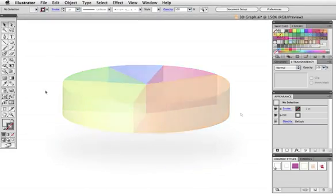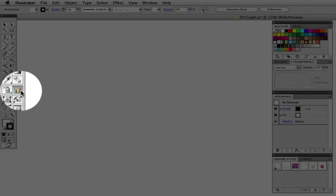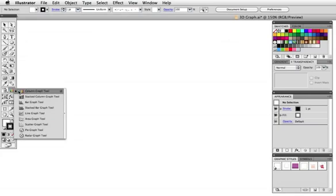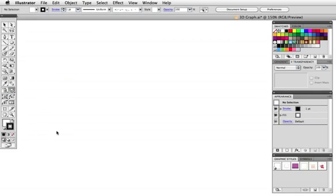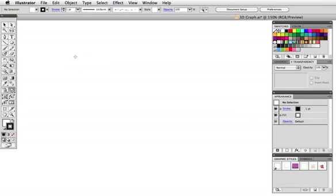The graph tool is actually several tools for many different kinds of graphs. I'll use the PyGraph and click once on the artboard to enter exact dimensions or simply just drag out approximately where you want your chart.